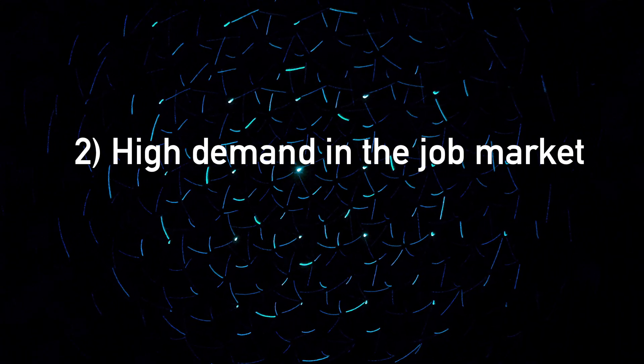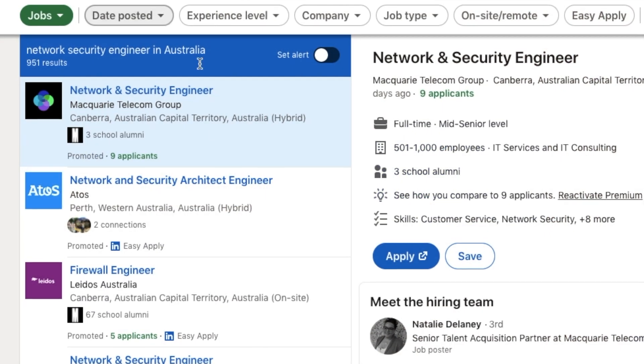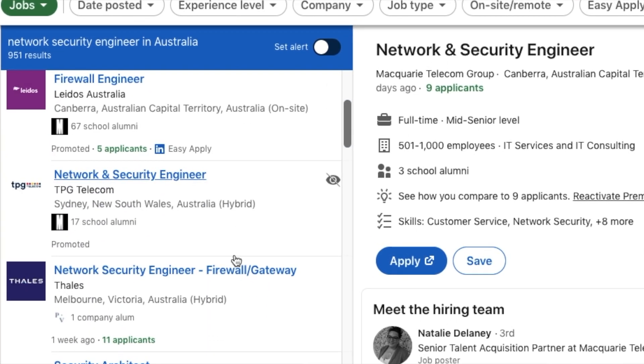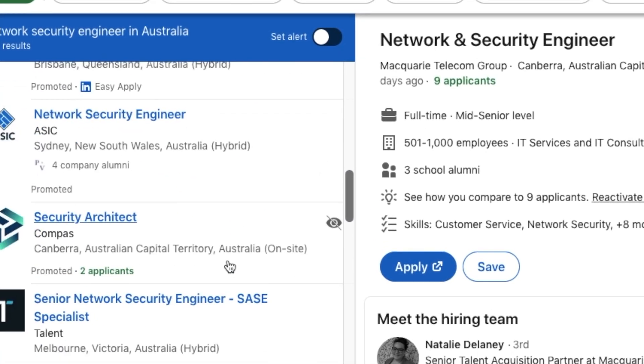The second reason is that there are so many jobs in the market for network security engineers. If you go to seek.com or LinkedIn — websites focusing on the Australian job market — you'll see many open roles for network security engineers. And I'm sure in your country too there will be plenty of these roles. The market is hot for this profession.